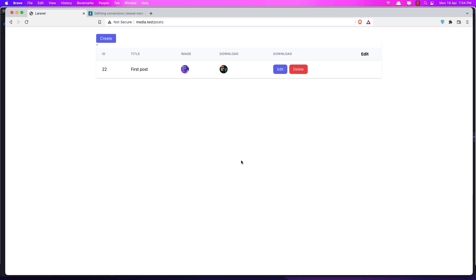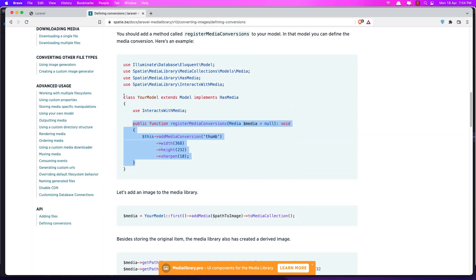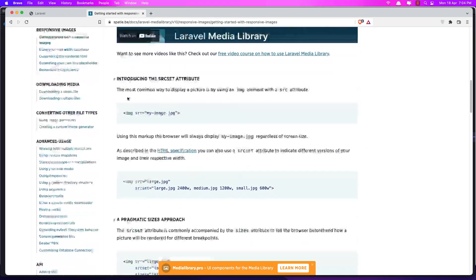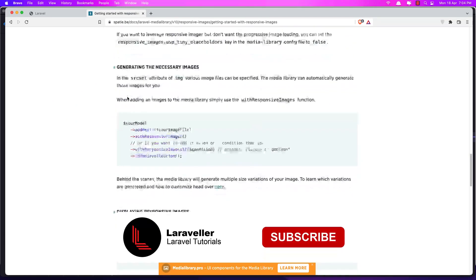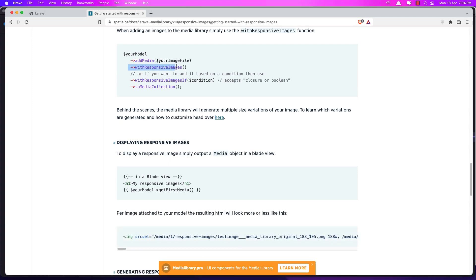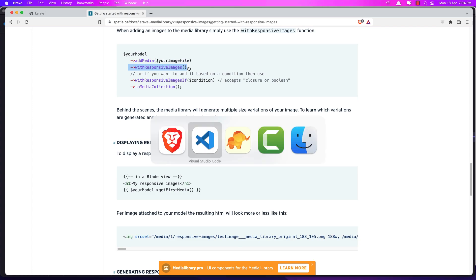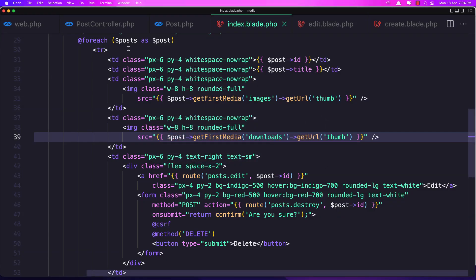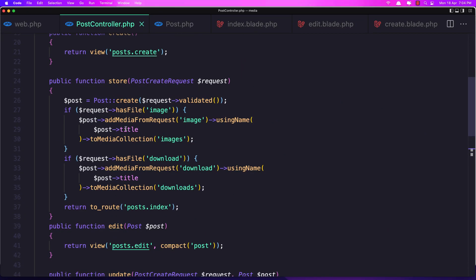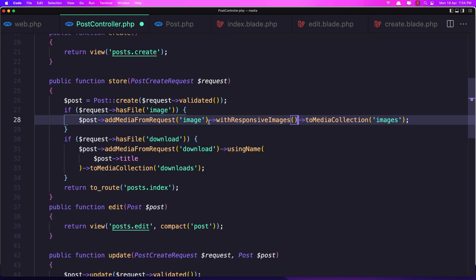The next thing I want to show you in this video is working with responsive images. If you go to the documentation under 'Getting Started', we can see that when we add media with responsive images, we copy that usage. Let's go to the Post controller, and when we create a new post, remove `usingName()` and add `withResponsiveImages()`. The same thing for the other media addition.